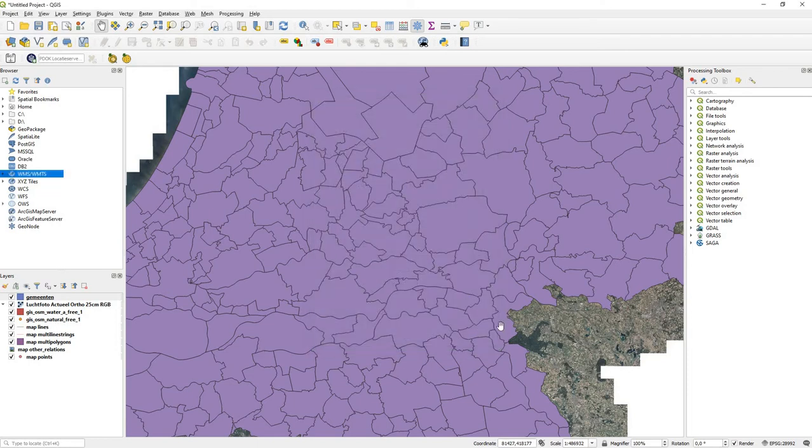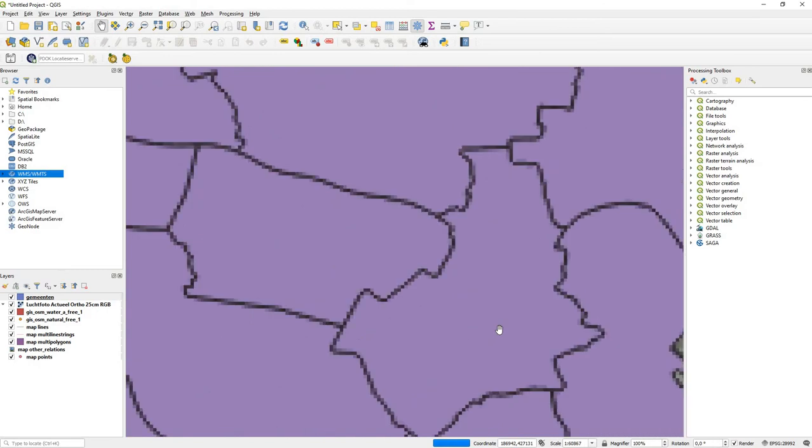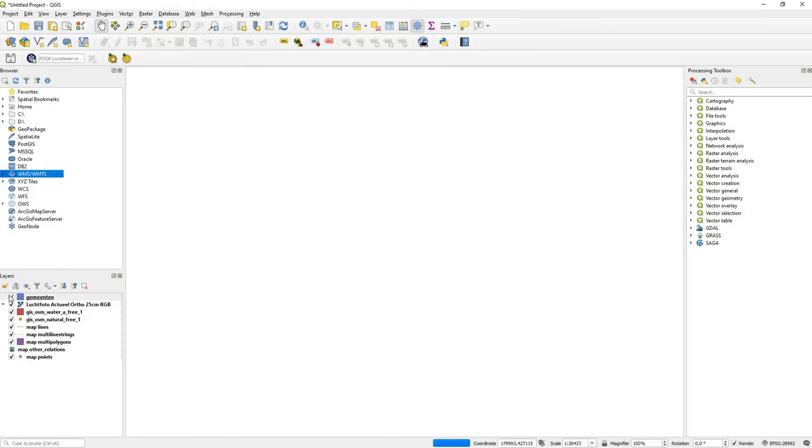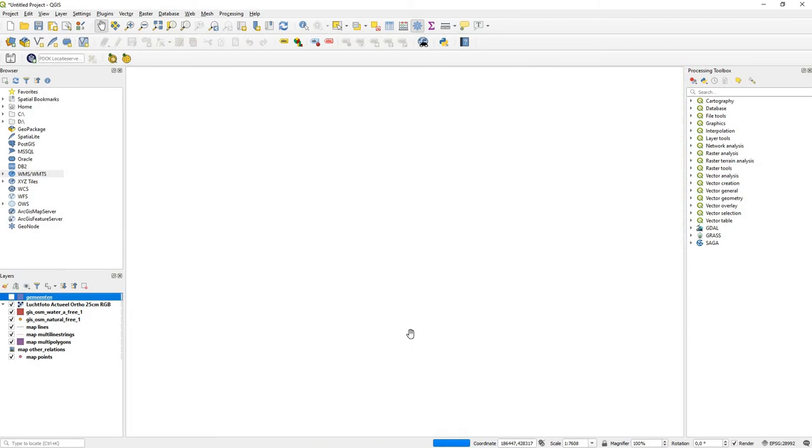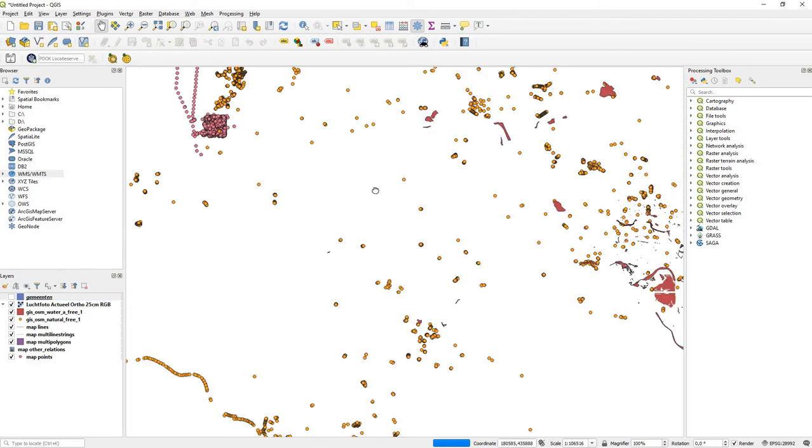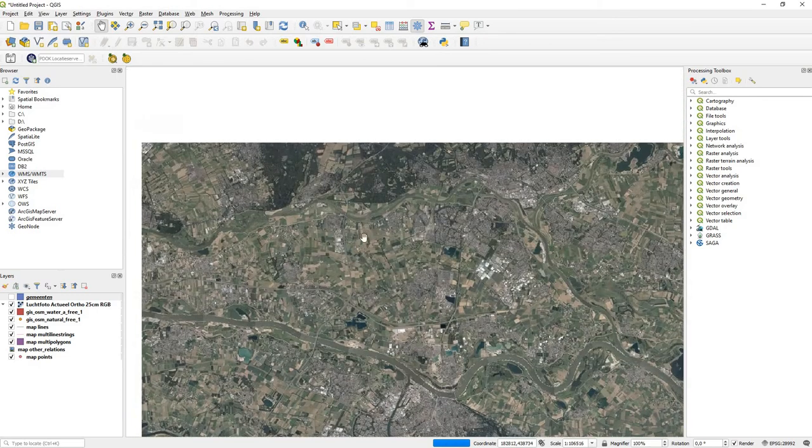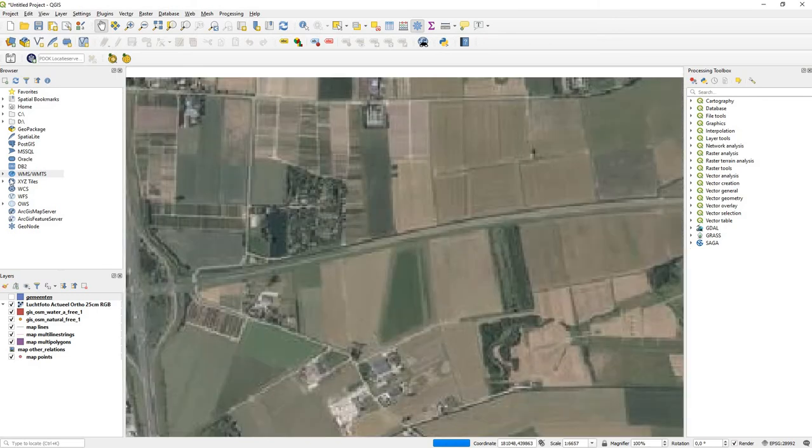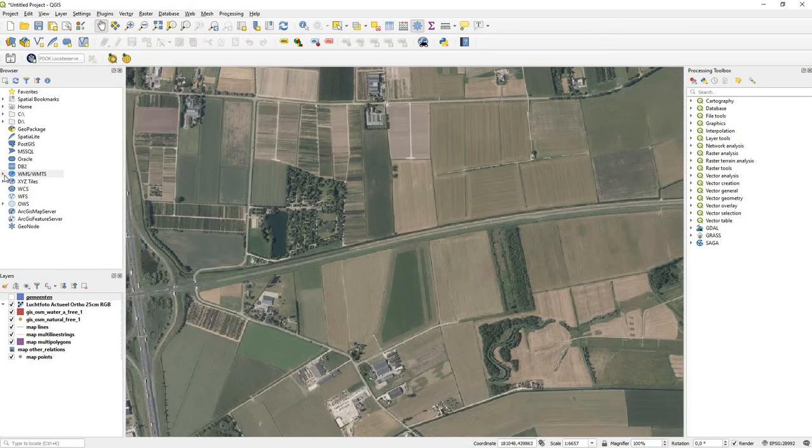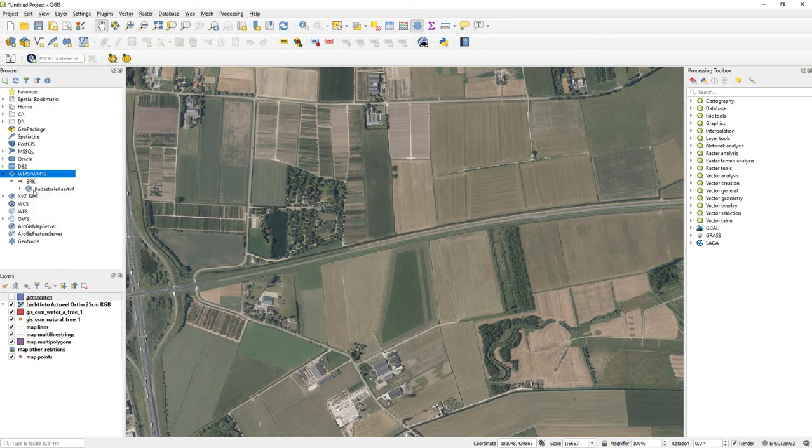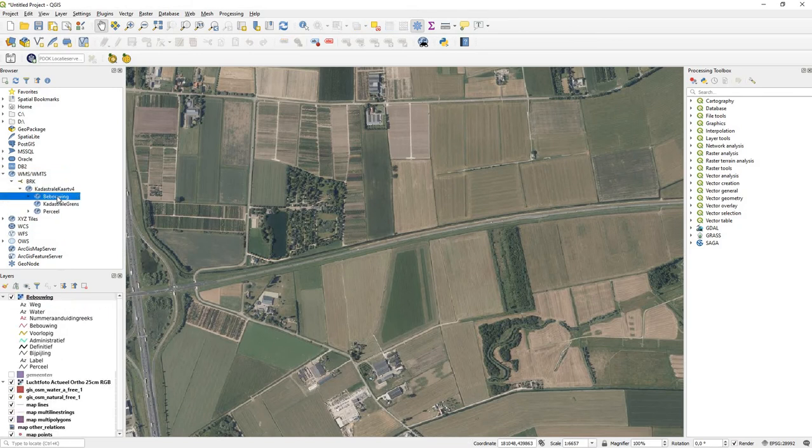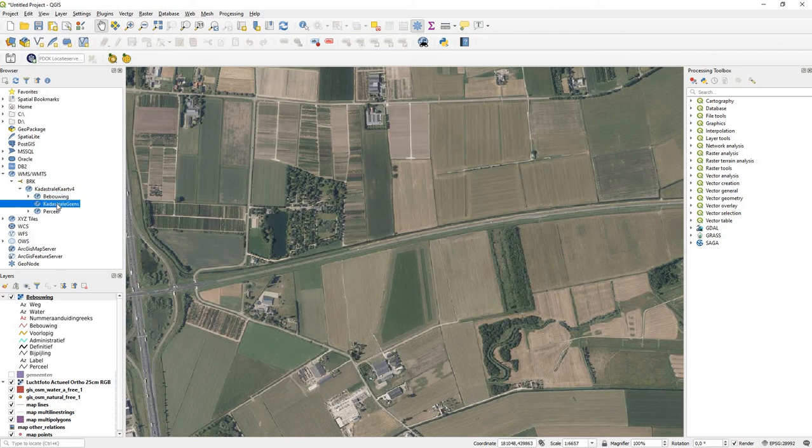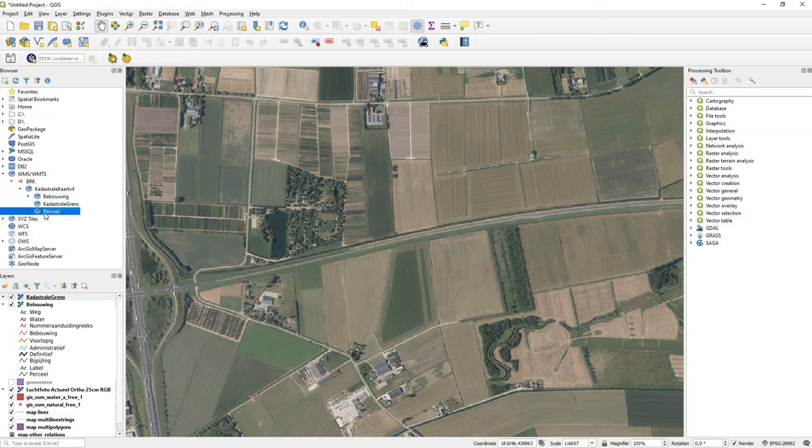For now, because it's going to be pretty heavy, I'm going to go to an area which doesn't have that many parcels so it loads quicker. Let's say you want an image of all the buildings.